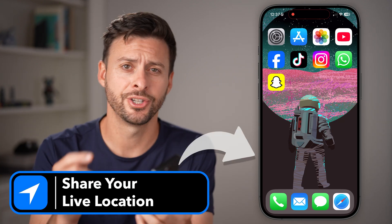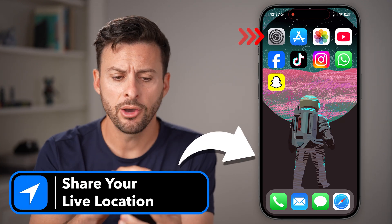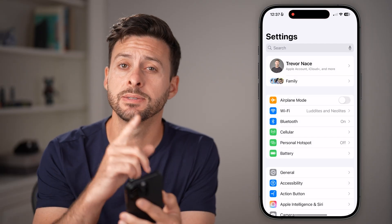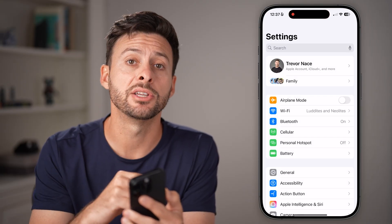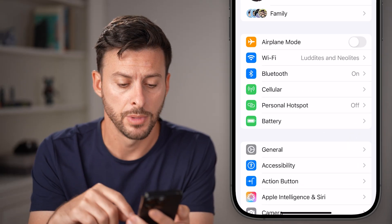Here's how to share your live location on your iPhone. First, open up Settings and let's make sure your location services are turned on.